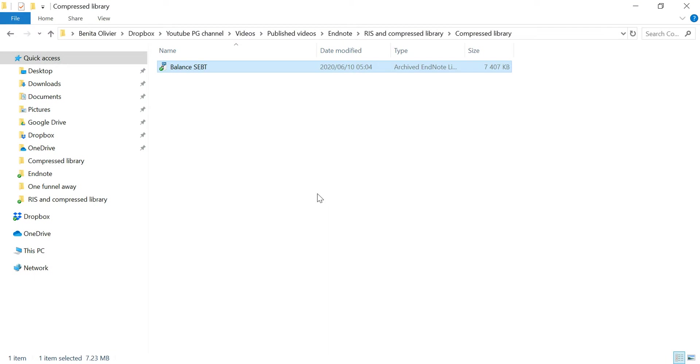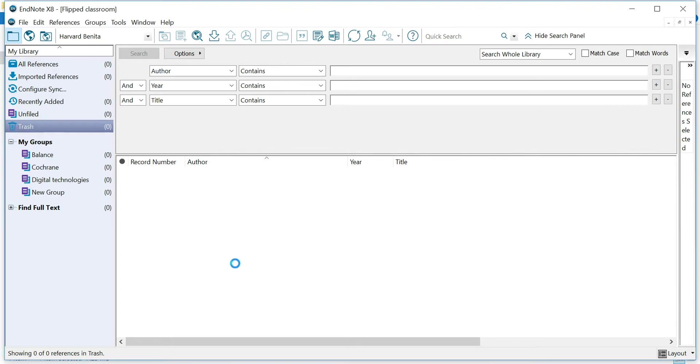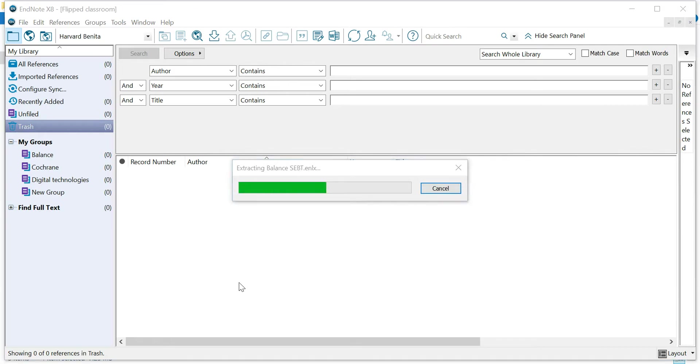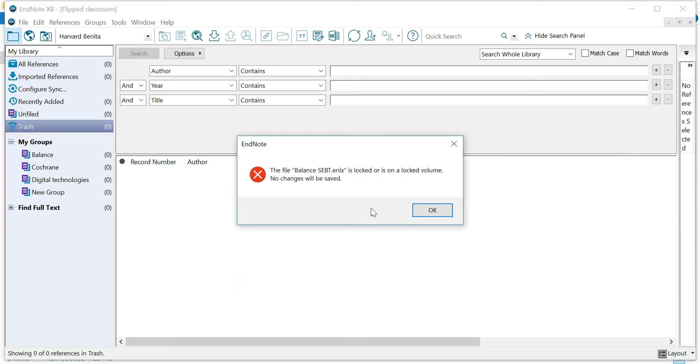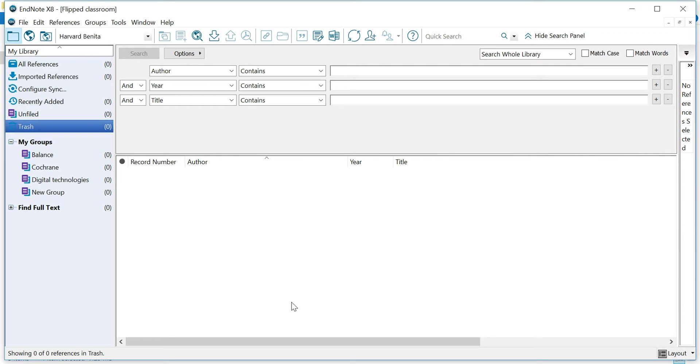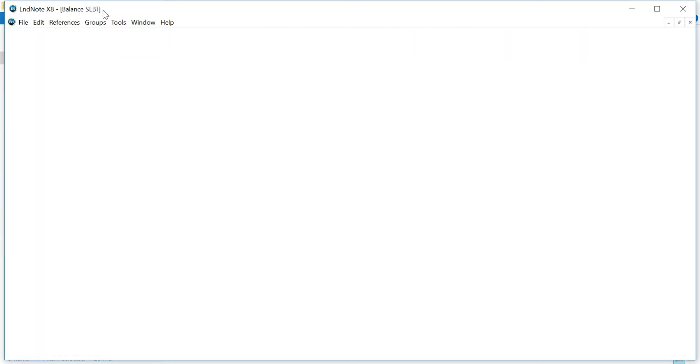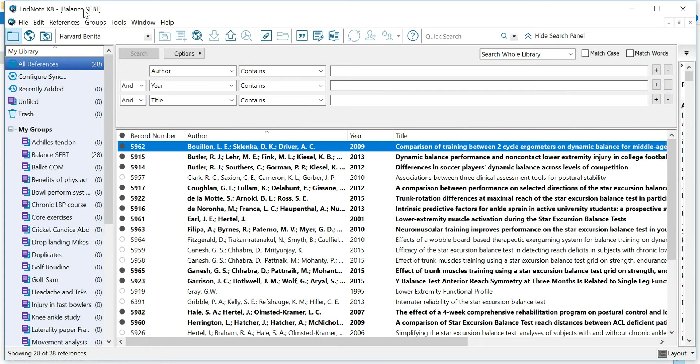Now what you do, you go back to where your file is saved in your folder and you double click on this file. Single click also works. You can let this one go. And you'll see this is my EndNote library, but here's the Balance SEBT library that has just been opened.